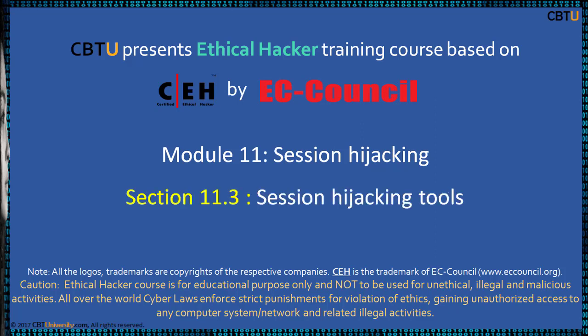Hello, I am Sri from CBTU. Welcome to the Ethical Hacker training course based on CEH certification program by EC Council. Module Session Hijacking, Section Session Hijacking Tools.